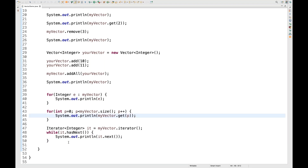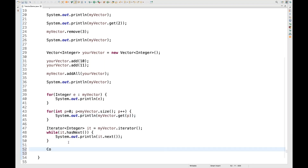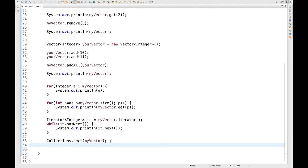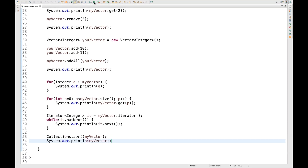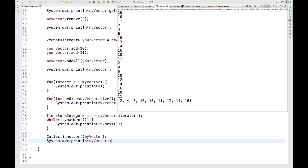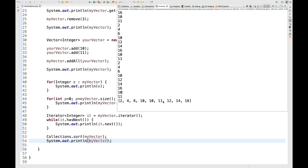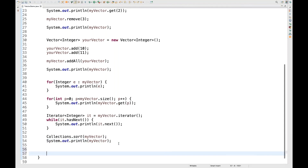If you want to sort the vector, you can use the Collections class: Collections.sort(myVector). When printed again, it will be sorted. You can see it printing in sorted order: 2, 4, 6, 10, 10, 11, 12, 14, 16, and so on.